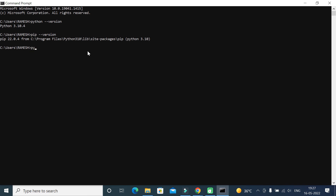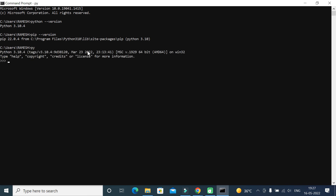Just type 'py' to enter the Python shell. Then type 'print("Hello World")' and hit Enter. This will print 'Hello World,' which means we have successfully installed Python on a Windows 10 machine and can write code using the Python shell.